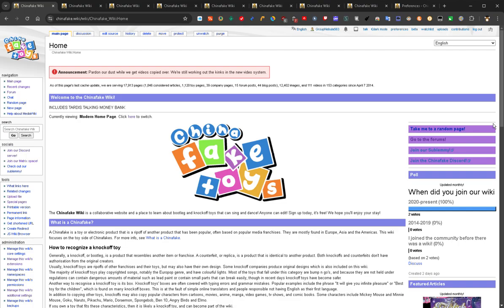My favorite part of any website is being able to personalize it extensively, and on the Chinafake Wiki that is something you can do. That enables me to have the wiki just the way I like it — all of the editing set up exactly how I want it. There are just so many things to change, customize, and edit.